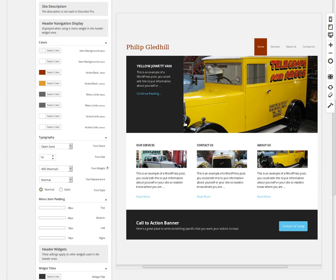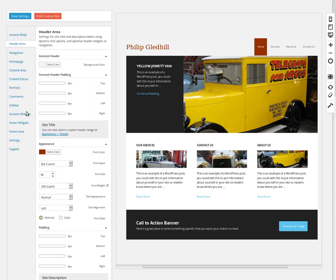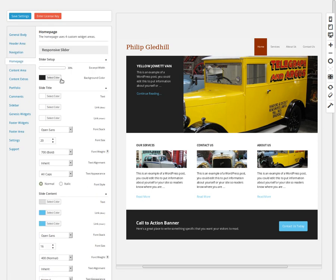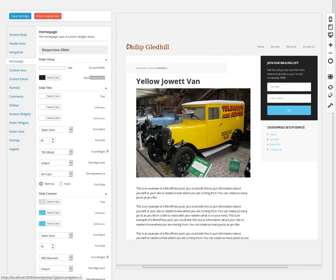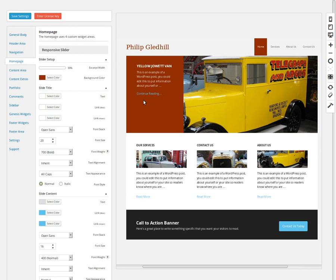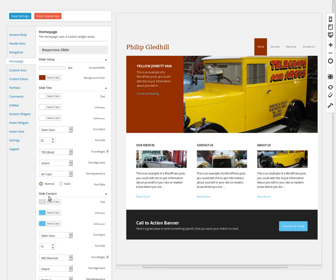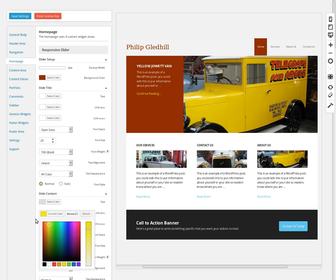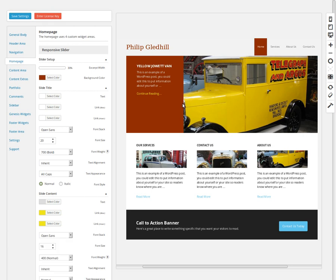Now I want to change colors on the home page area. We need to go to Home Page and change the background color of the slider — click the box and type in the color. Then I want to change the color of this link text. On the Home Page Responsive Slider under Slide Content, I'm going to make the link a yellow color, and I'll make the hover the same color since it has an underline so we can tell.